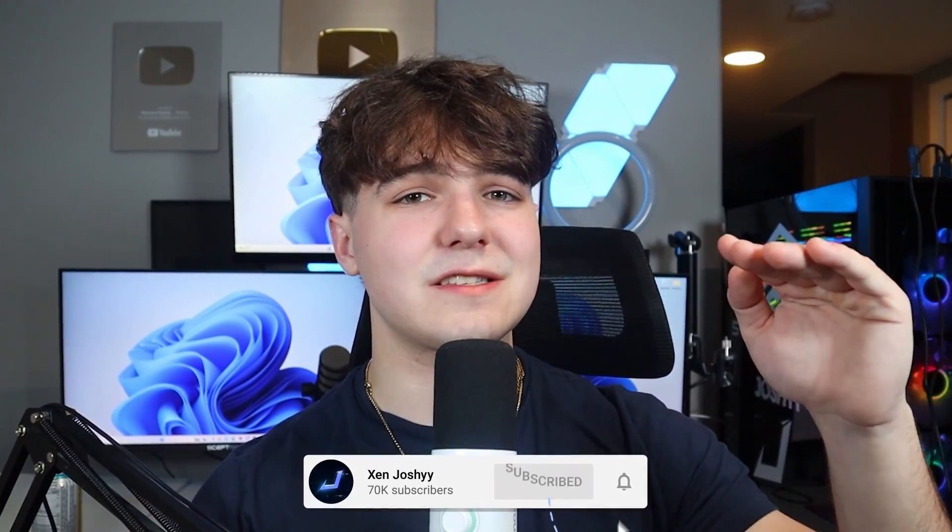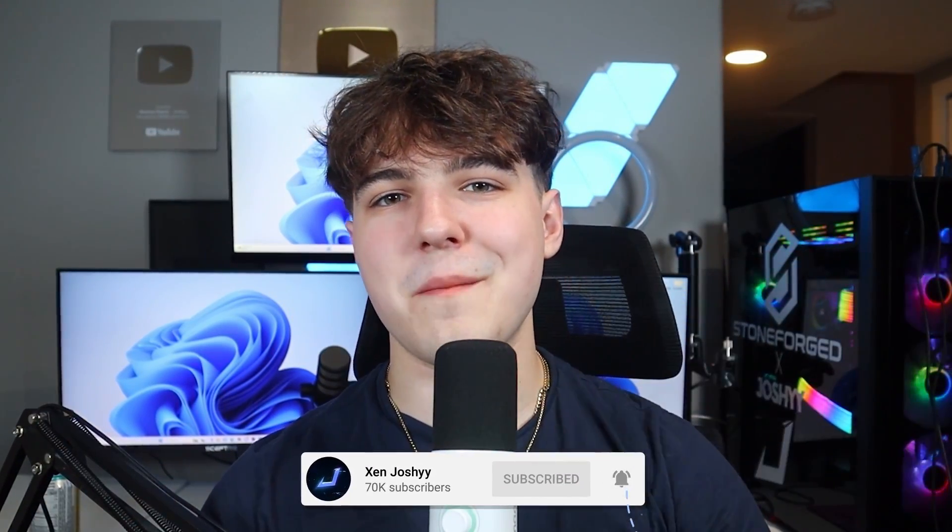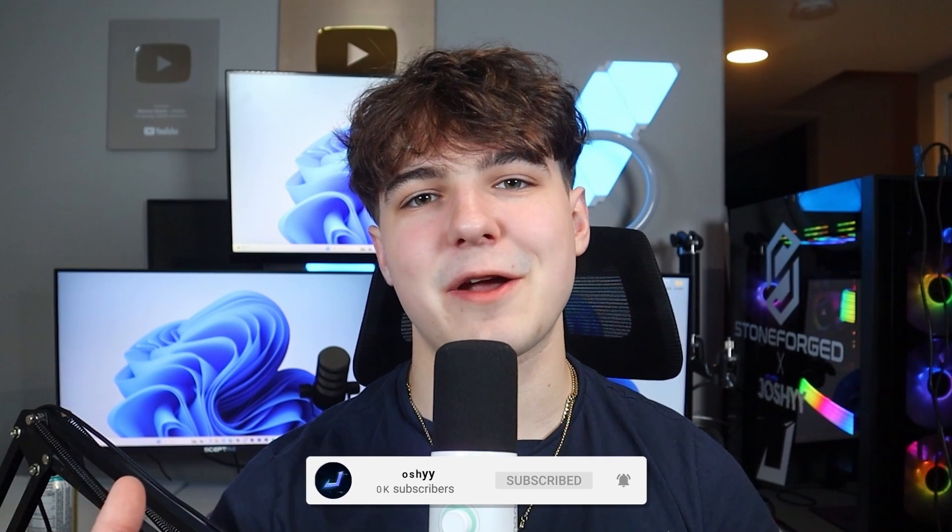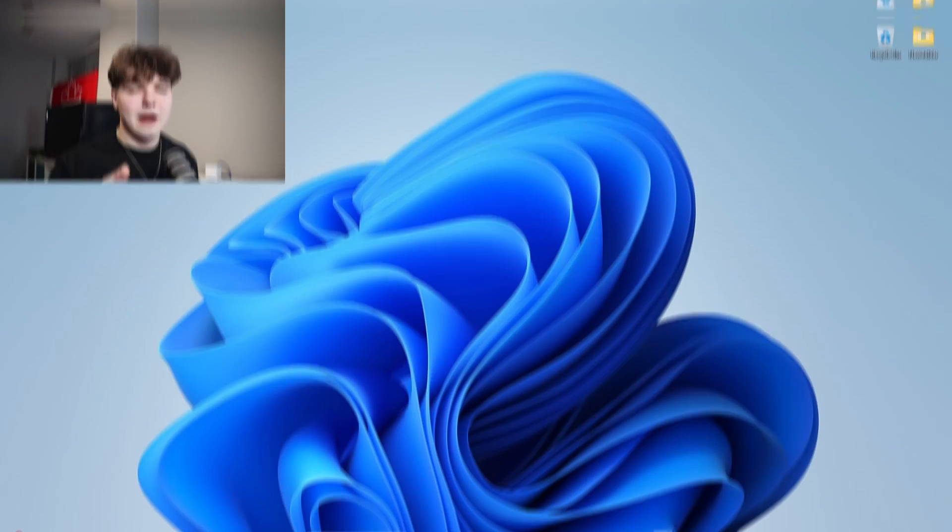So no worries if you haven't edited a montage before, I'm going to pop up a beginner tutorial right up here that you guys can watch before you get into this one. But if you are returning and learning how to edit at that advanced level, welcome back. Let's get right into it.